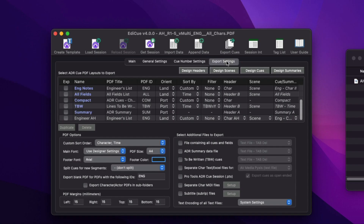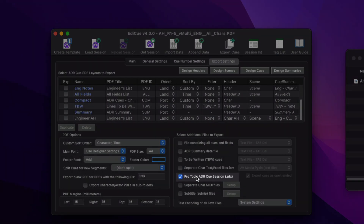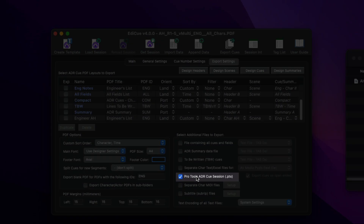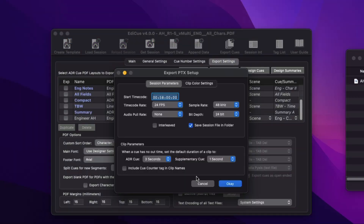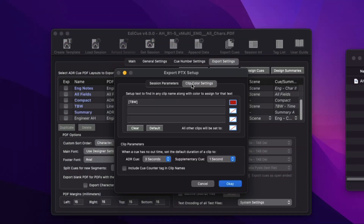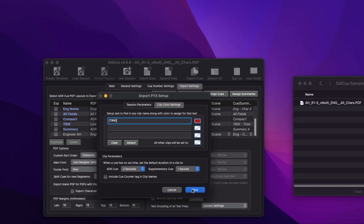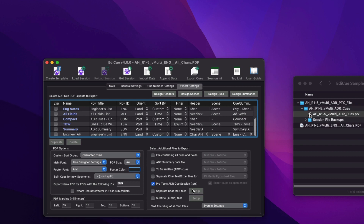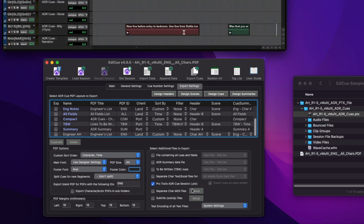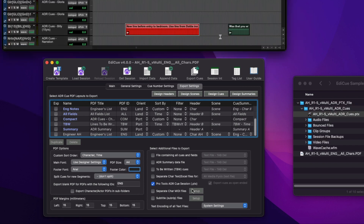On the export side, EdiQ can now export a Pro Tools session containing clip groups. It also now has the ability to set the colour of the exported clip group from the text in the clip name. By default, all clip groups containing a to-be-written queue are exported in red.